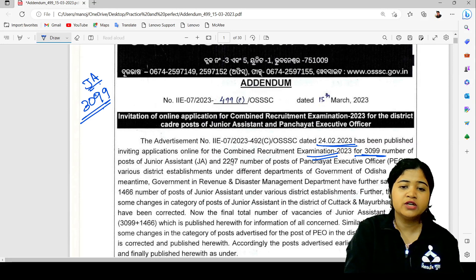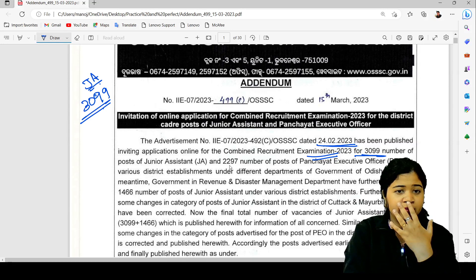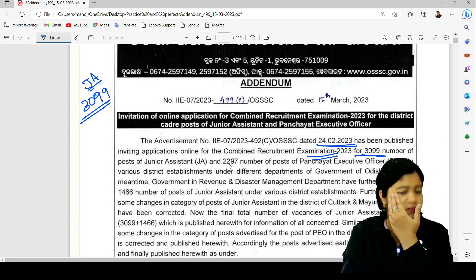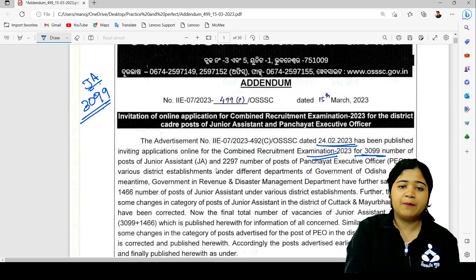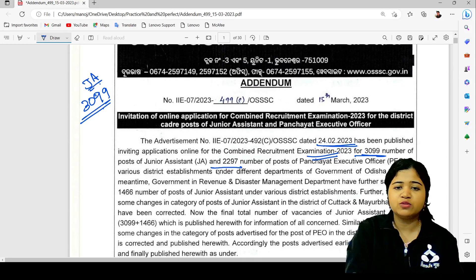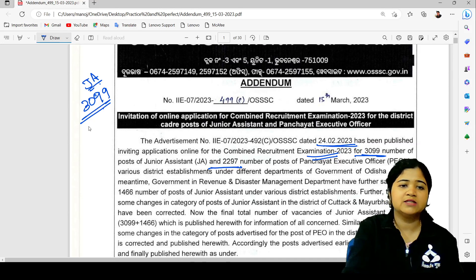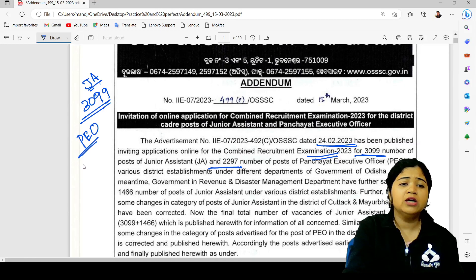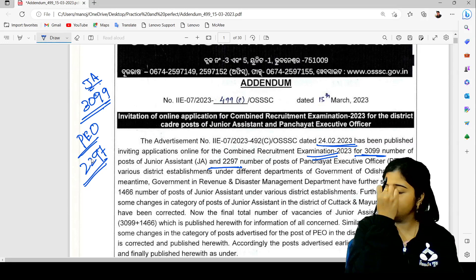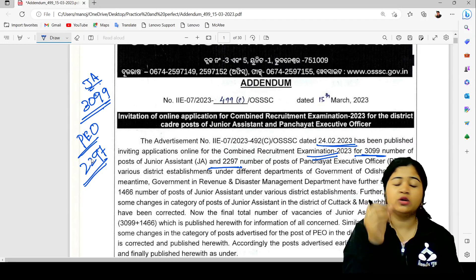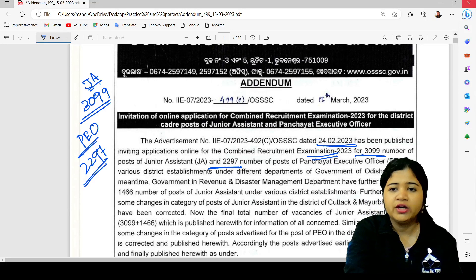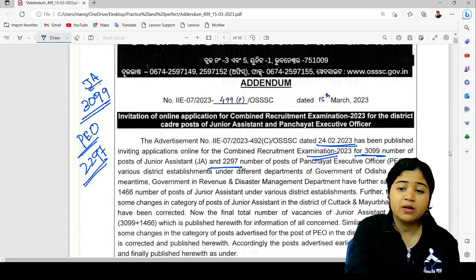If you have a junior assistant vacancy, you can see that. 5 executive officer vacancy there, P.U. vacancy there: 2,297. Okay, 2,297. There are very bumper vacancies.